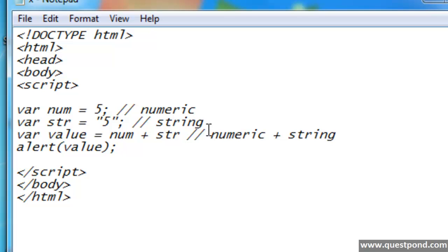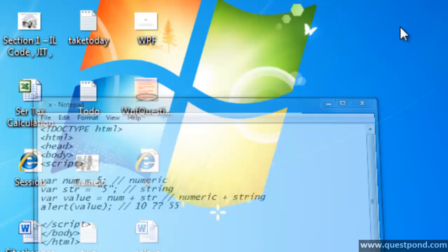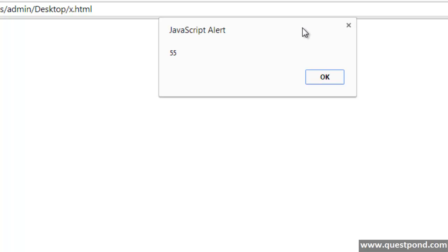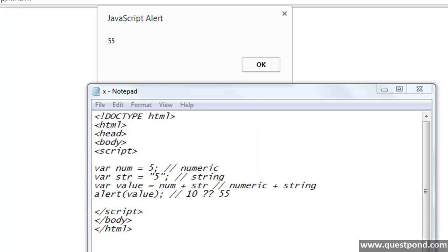The question here is what will come in this value? Will I get 10? In other words will it do an arithmetic, or will it do a concatenation? It is a confusion because it is allowing me to use the plus operator for both Numeric as well as String. If we run this inside the browser, the output is 5.5. This is happening because JavaScript is not a type safe language.